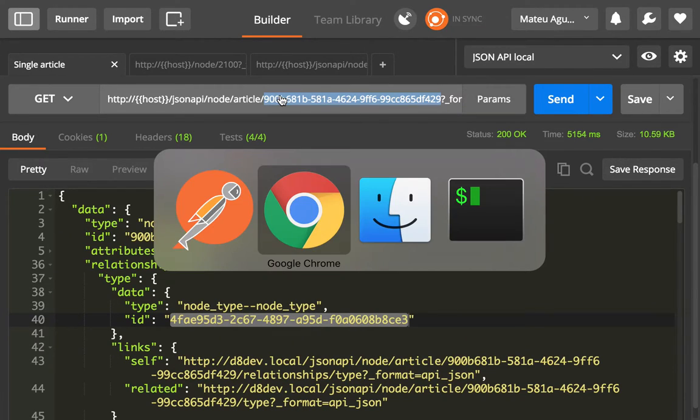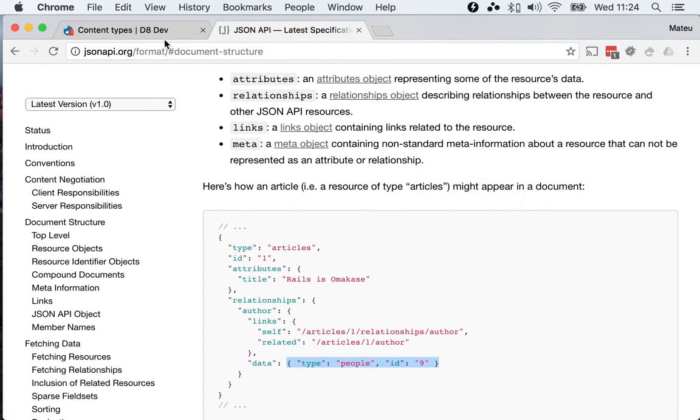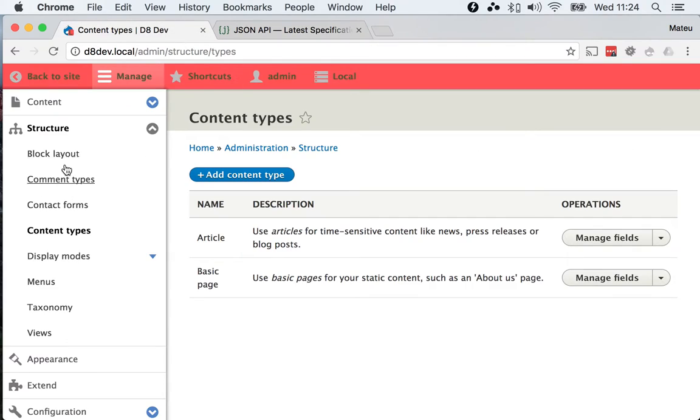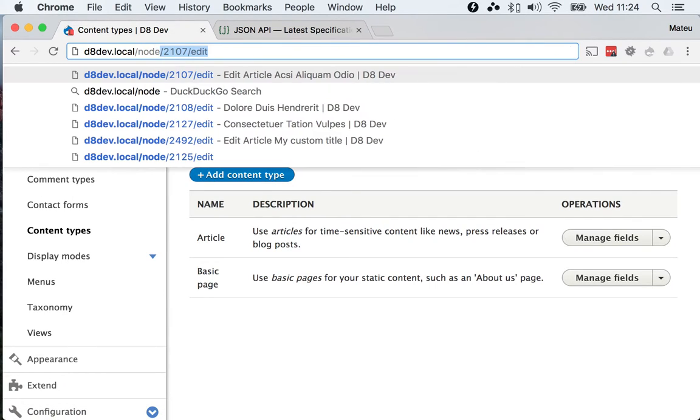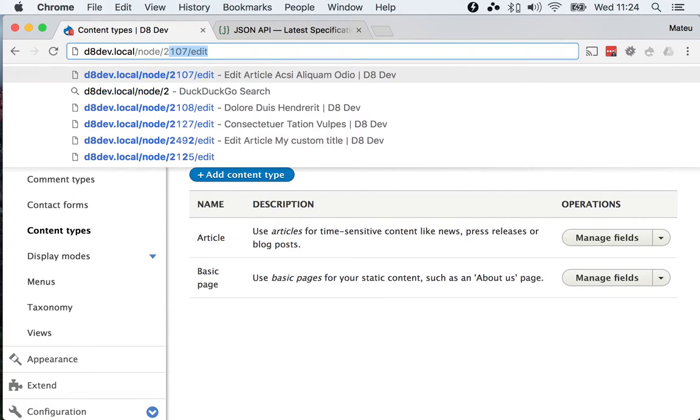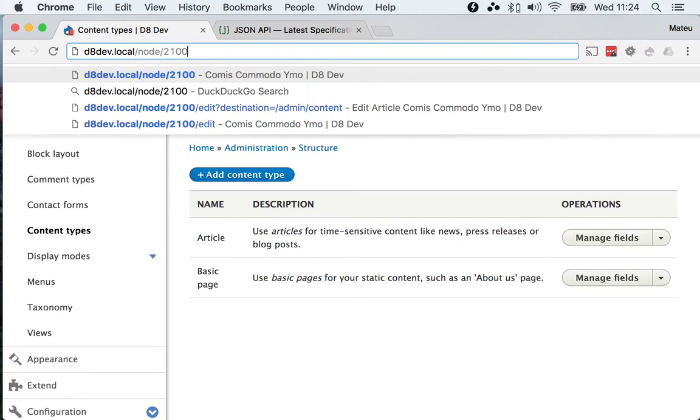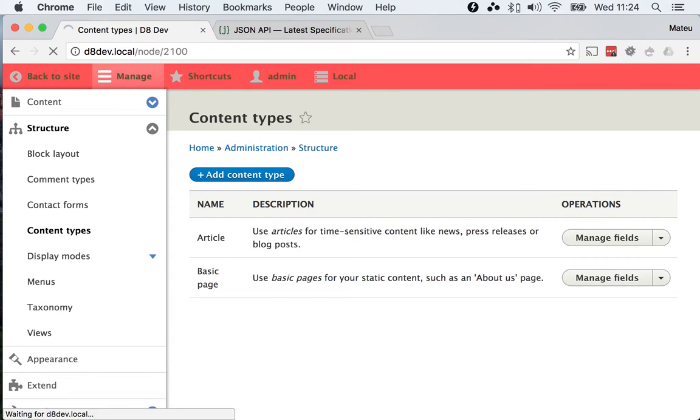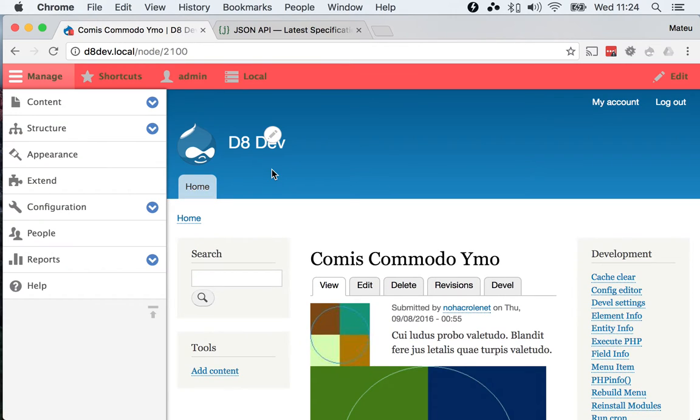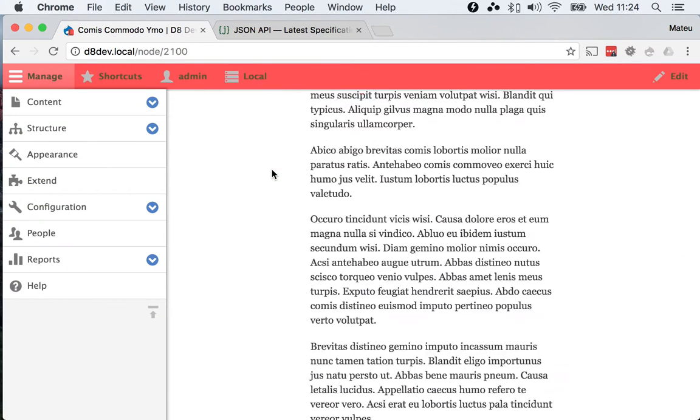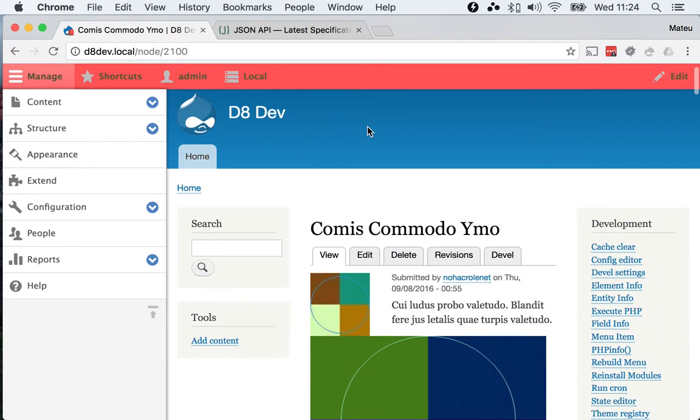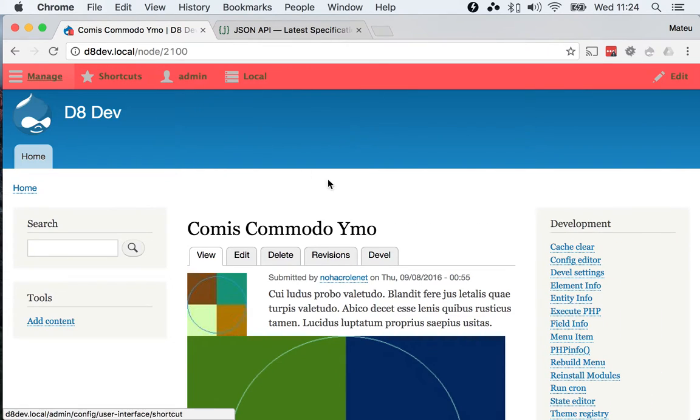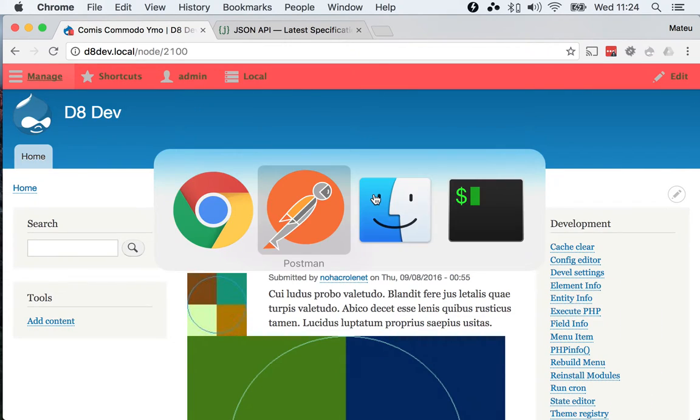Because if you go over here and we go to Node.2100, you don't get any place where you can get this UUID, right? So how do you start getting this?